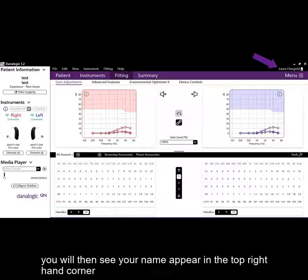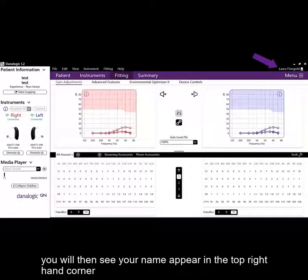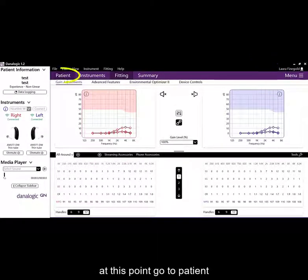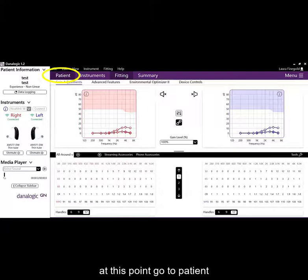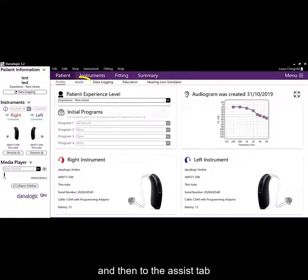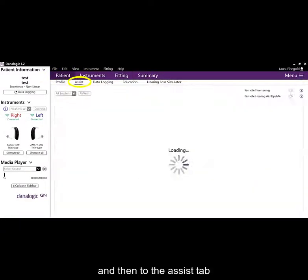You will then see your name appear in the top right hand corner. At this point, go to patient and then to the assist tab.